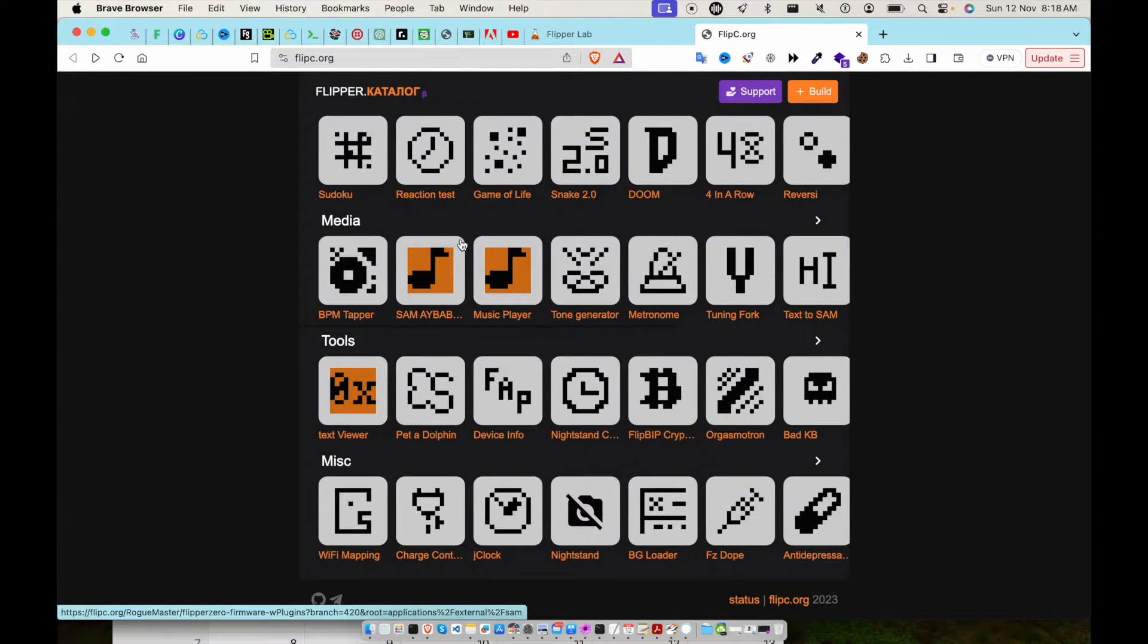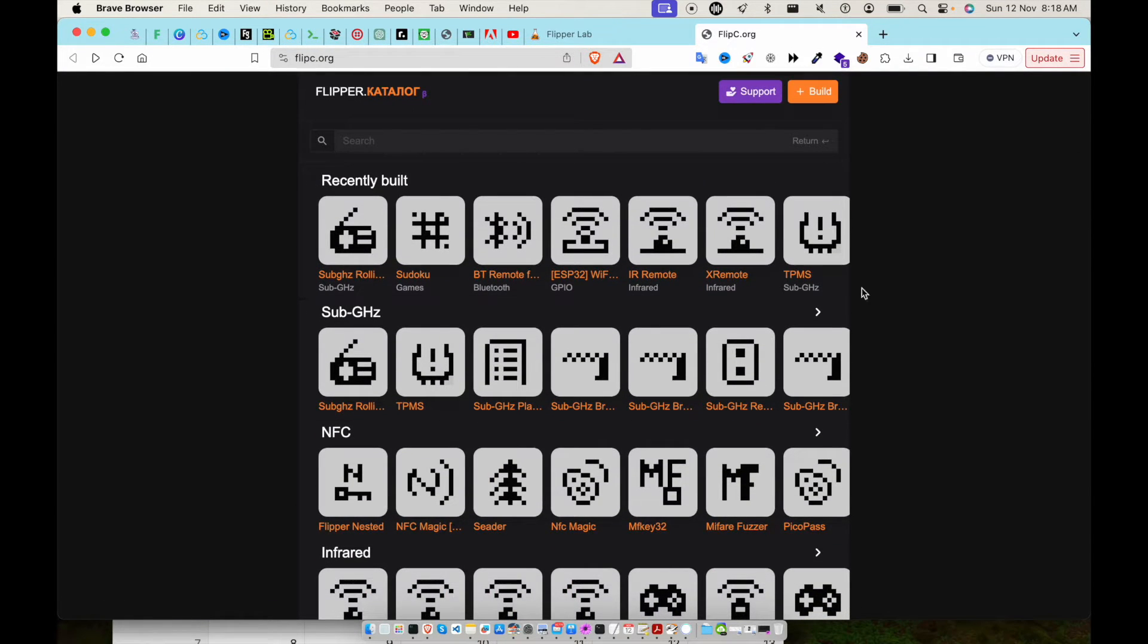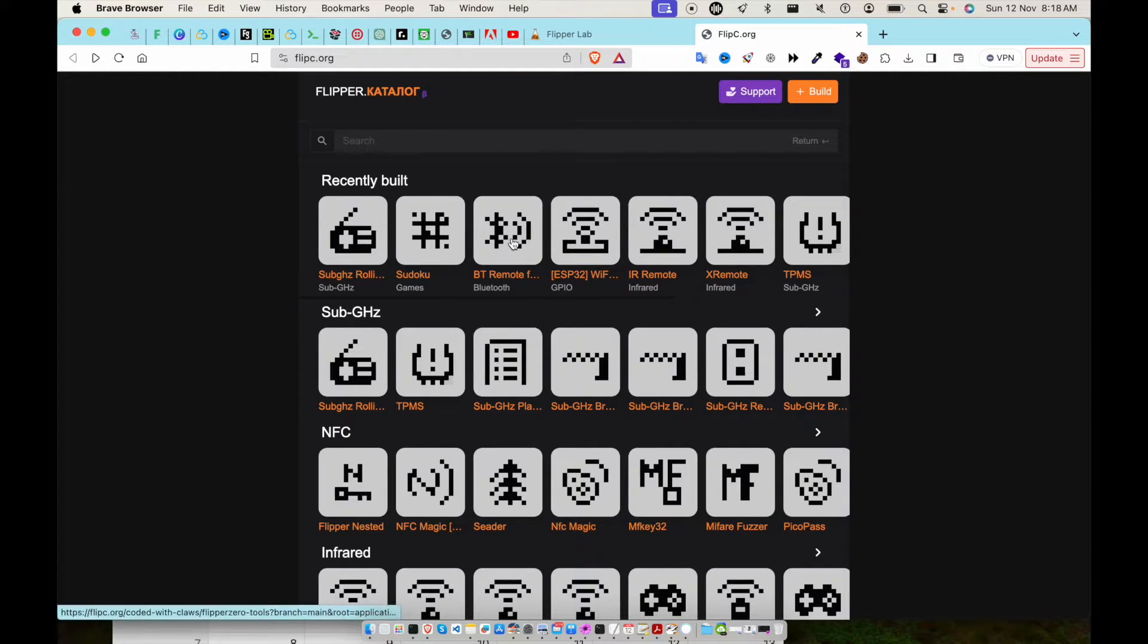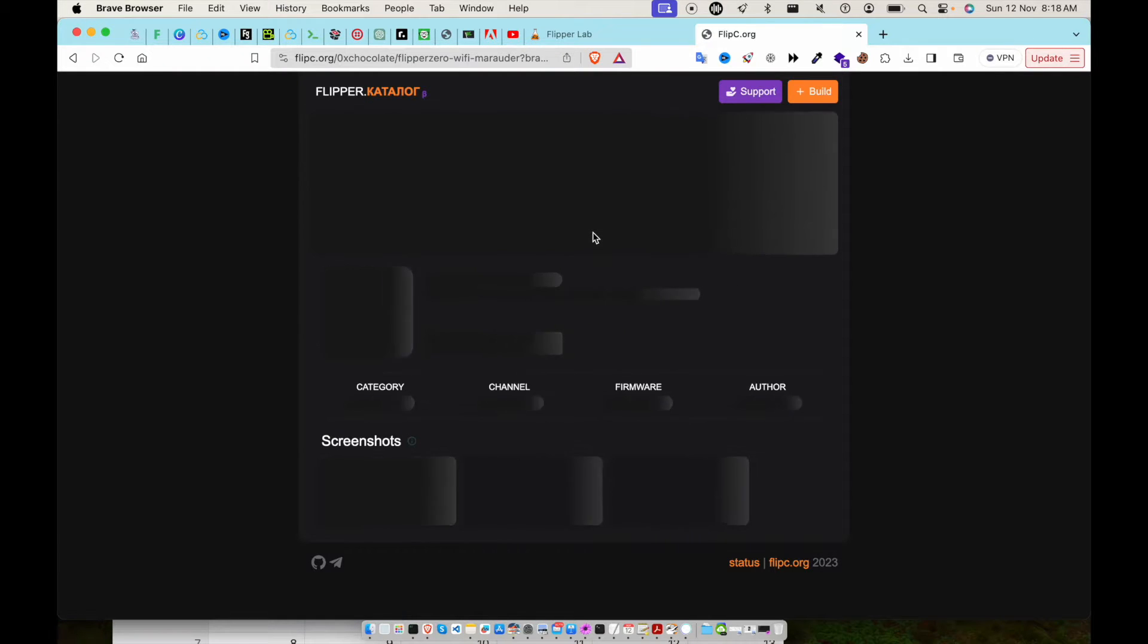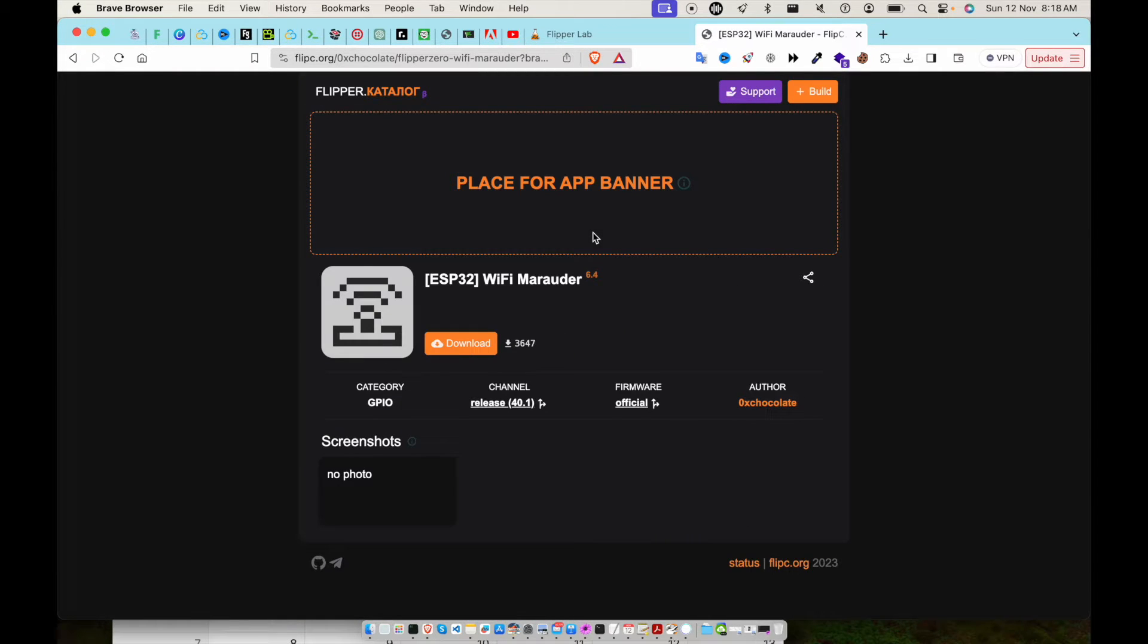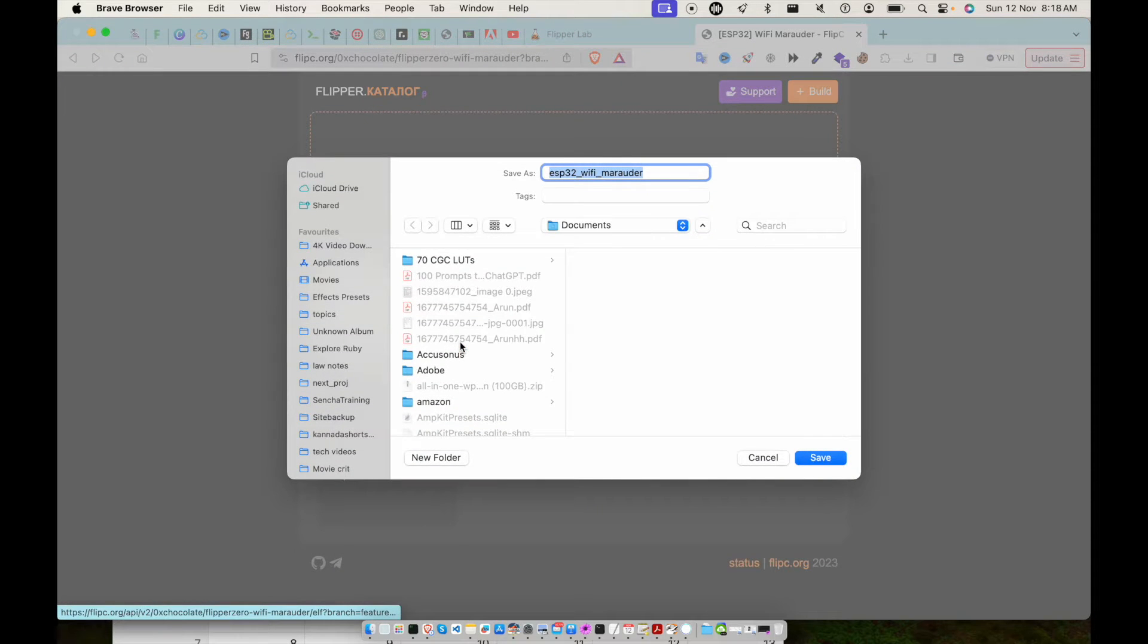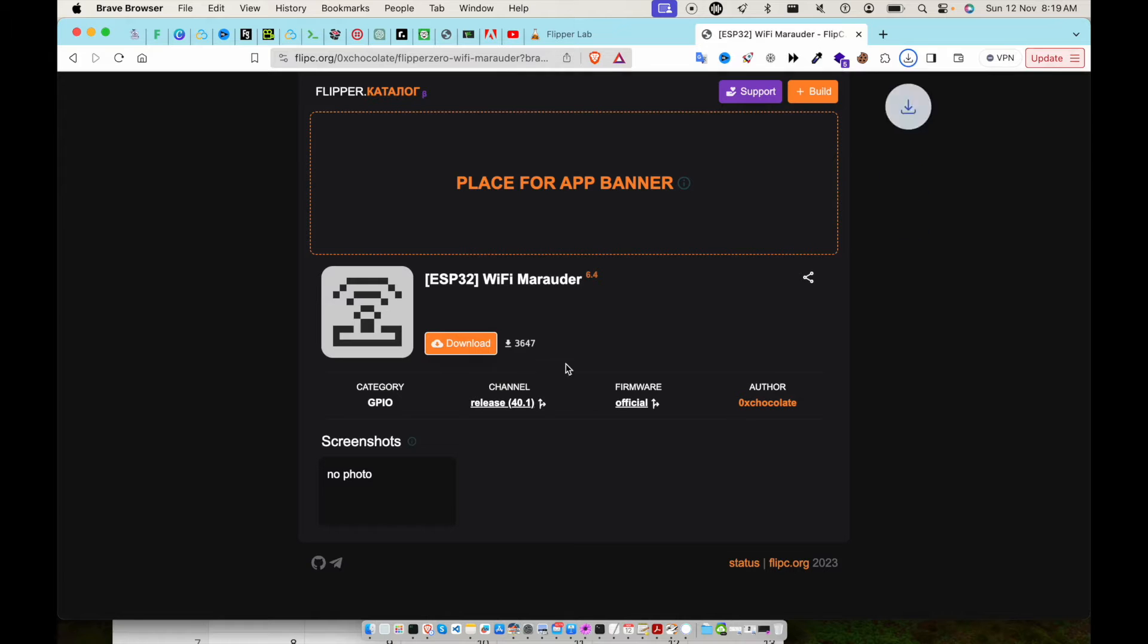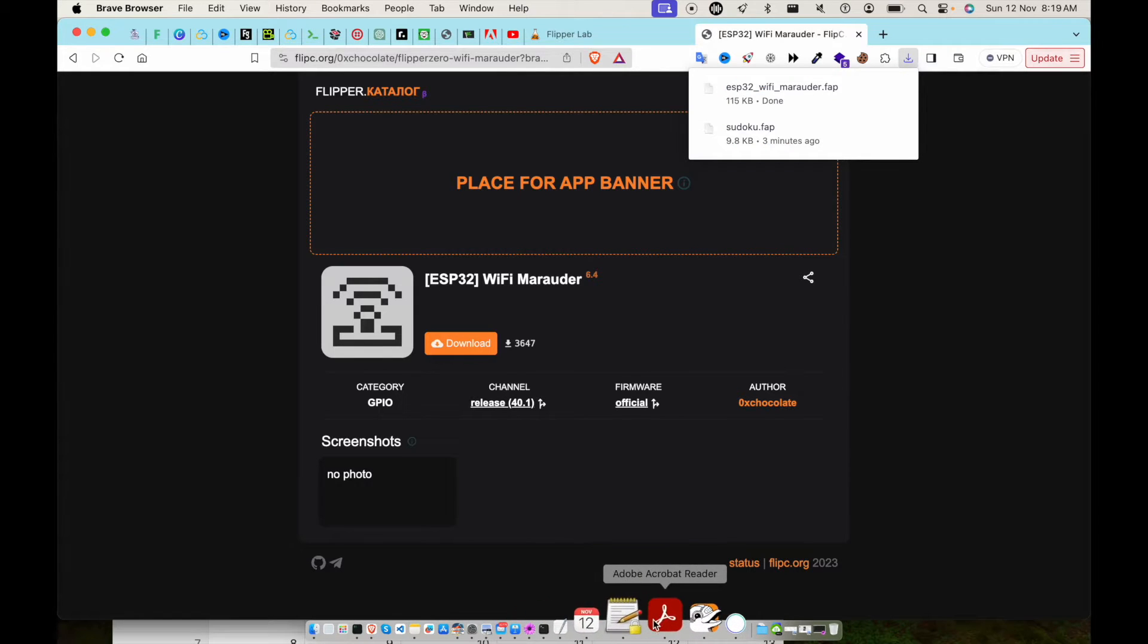Let me see if I can download something. Okay, there is this WiFi... okay, WiFi Monitor. So I'm going to download it to my local